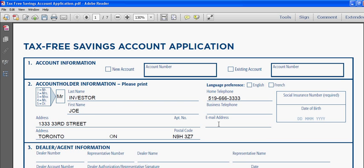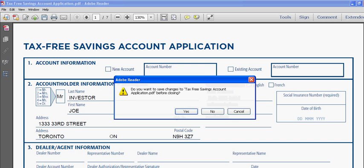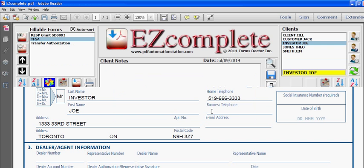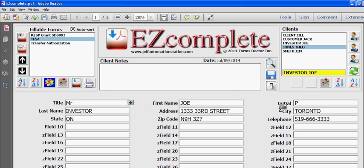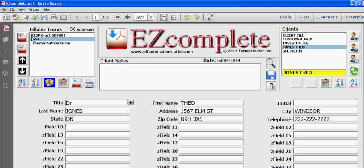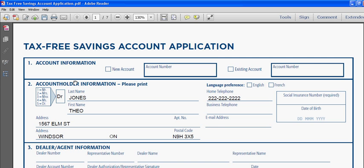I'm going to close this form, I'm not going to save the changes. I am going to switch clients just so you can see that it actually works. So I have another client, I'll leave the same form selected and I'll click the populate button and there's the new client's information filled into the form.